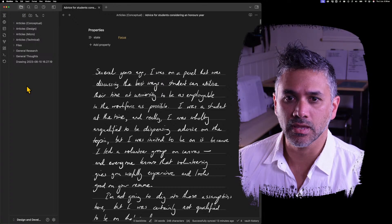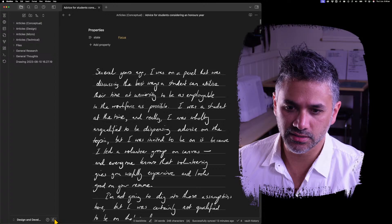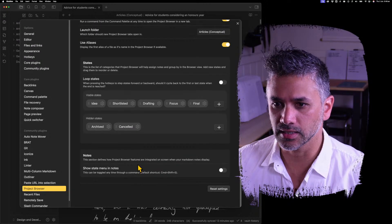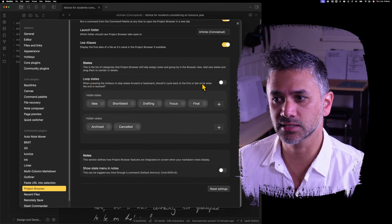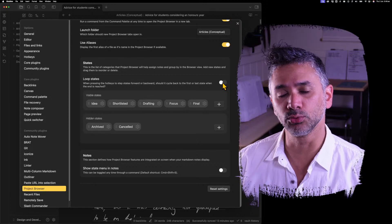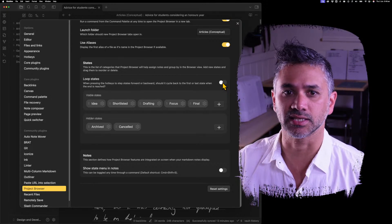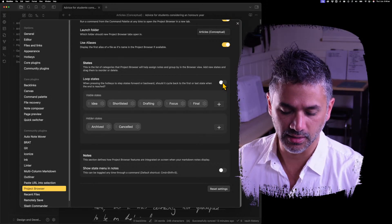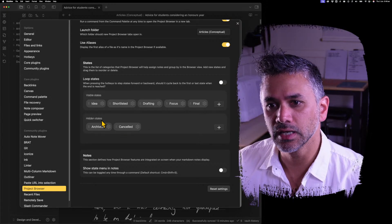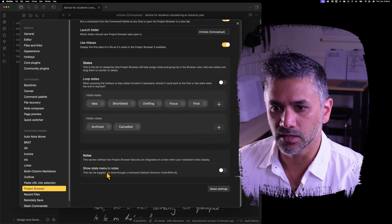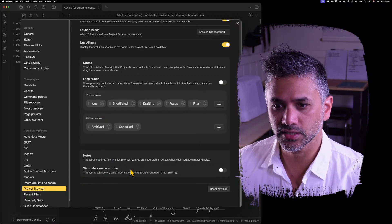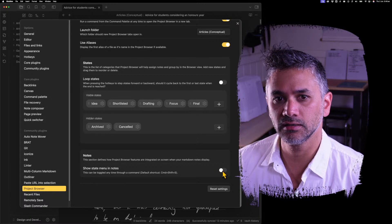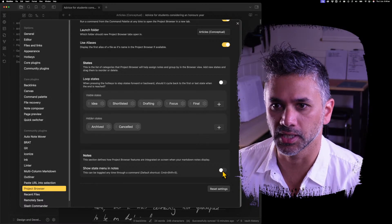A couple more settings related to that is that you can set it to loop states. So if you turn on looping, then it won't stop at the end. You can just keep going around and around your states by clicking command shift D. The setting for showing the state menu is also in here, but you can use that shortcut. It's probably a bit easier.